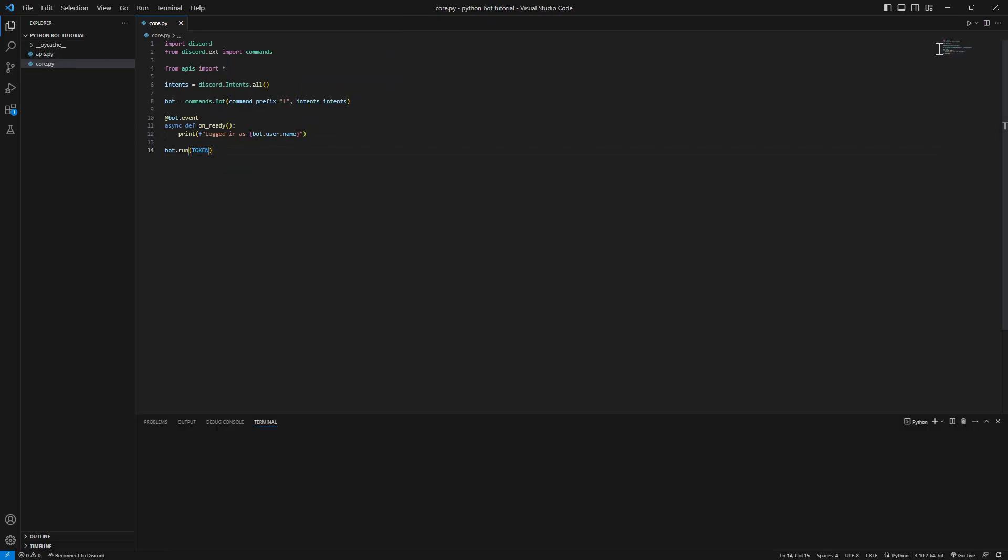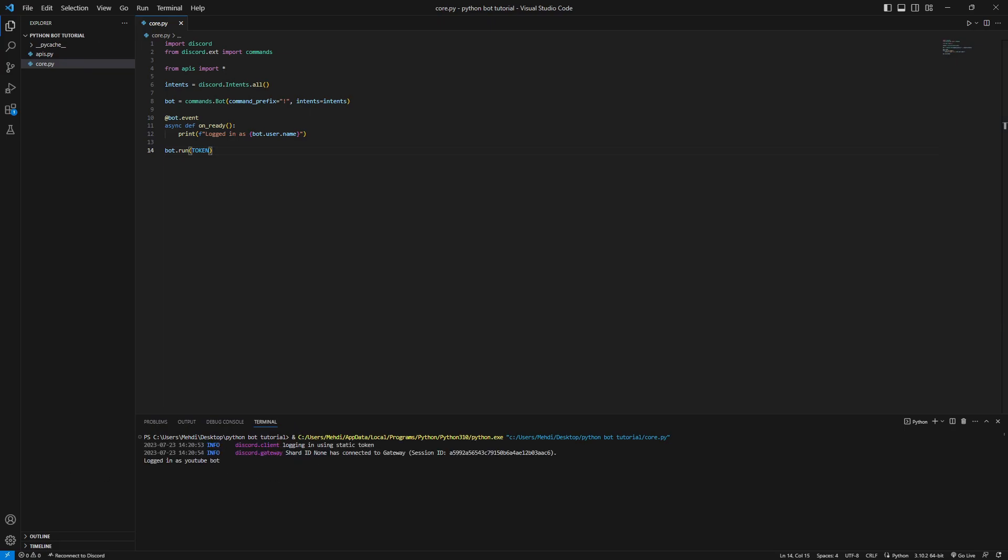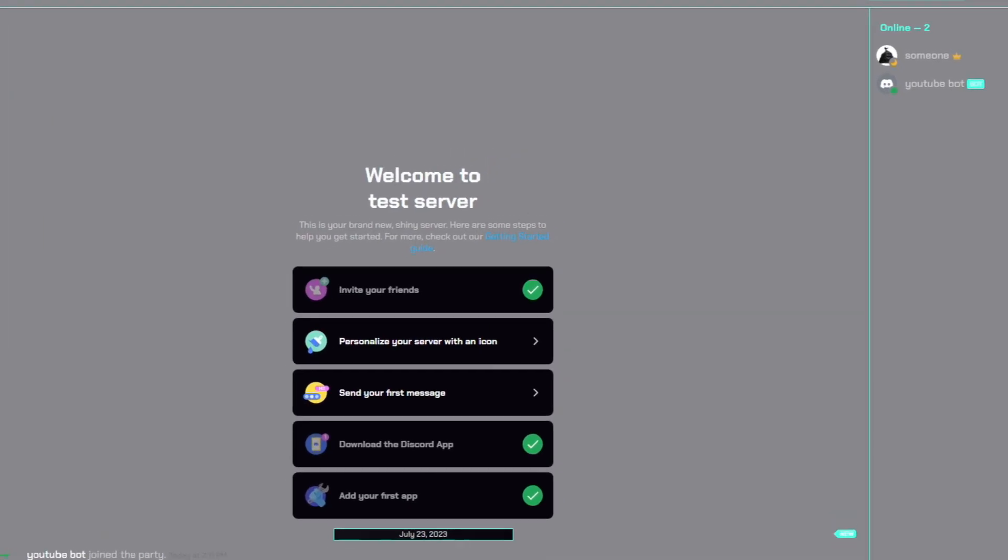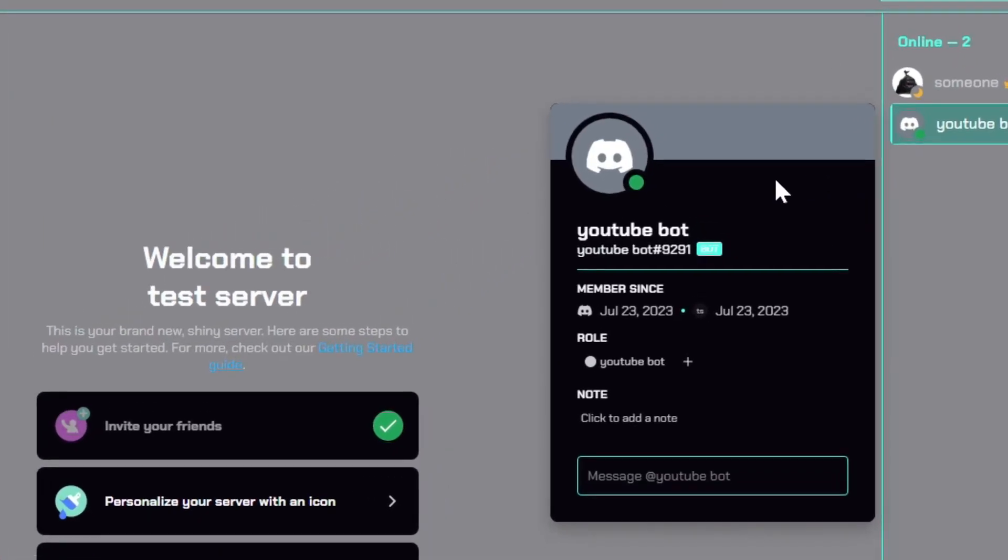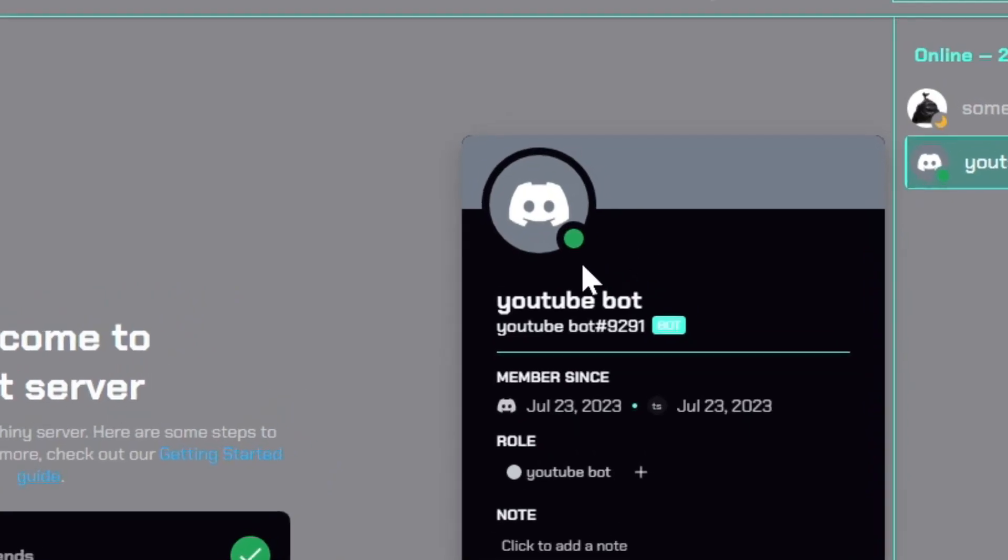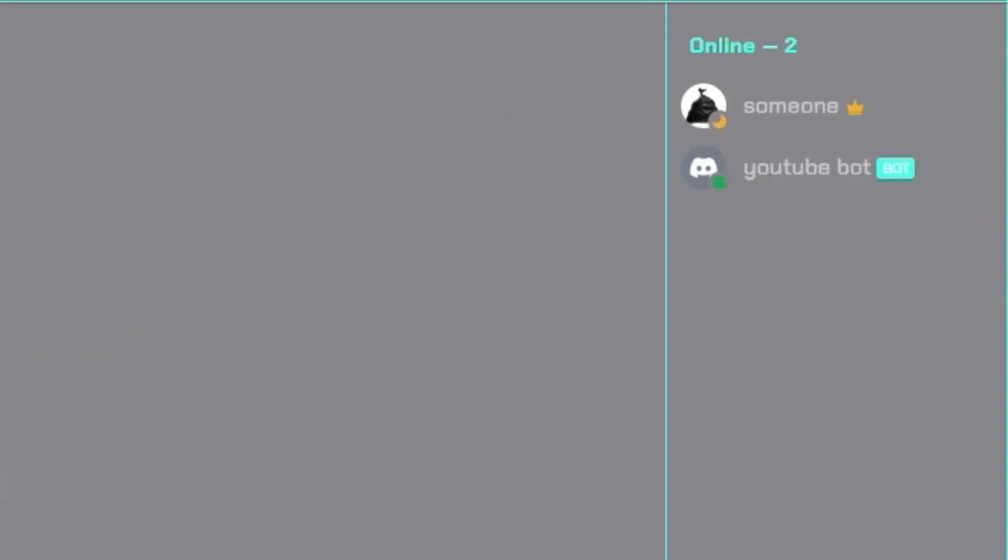All we have to do now is bot.run and pass in the token that we called token in our apis. Now start the bot, as simple as that. As you can see here, logged in as YouTube Bot. So if we go back in our Discord, you can see right over here the bot is online, but the bot has no functionalities yet.